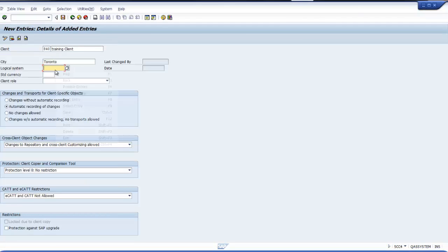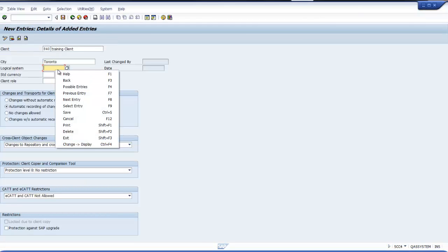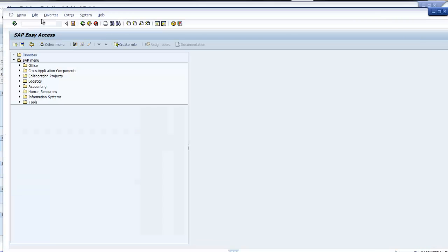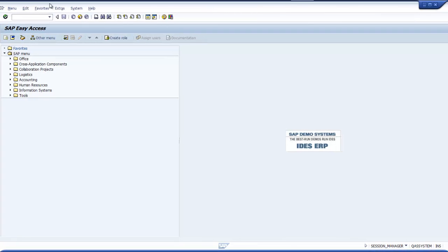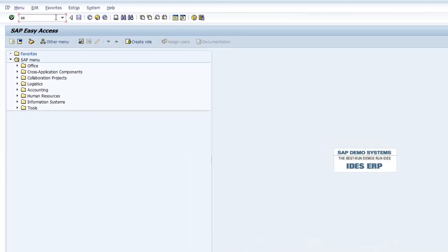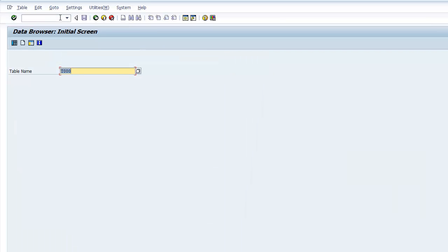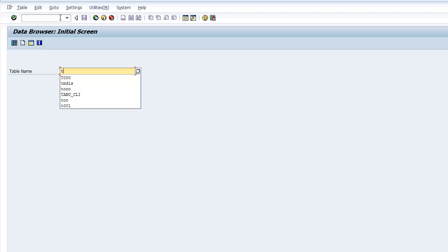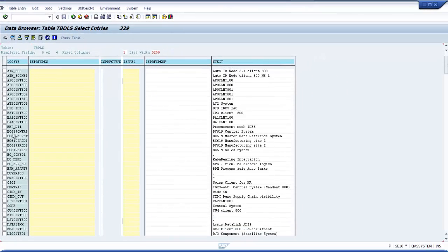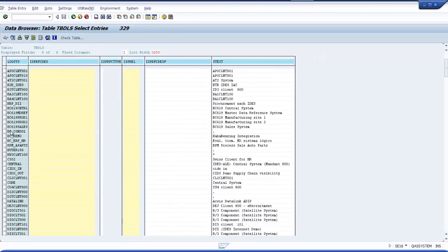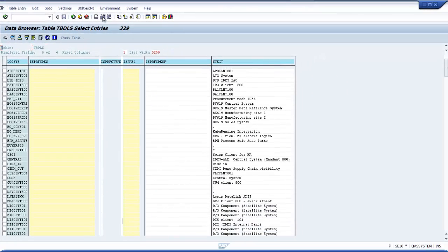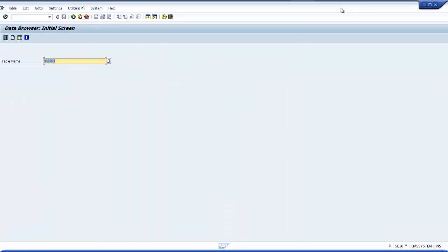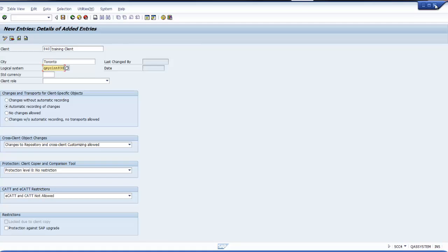Now I will go to the other side of the screen and I give that name. So this is the logical system I just created. It updated a table called TBDLS. And if I want I can go to the table. My system will be here. I can search for the system.